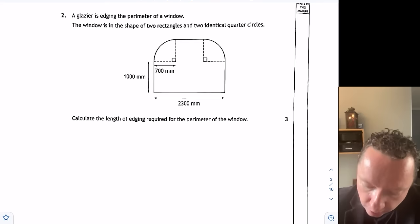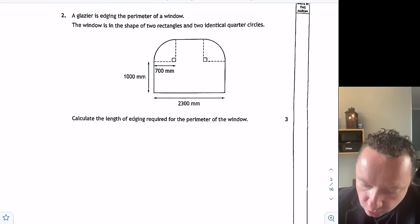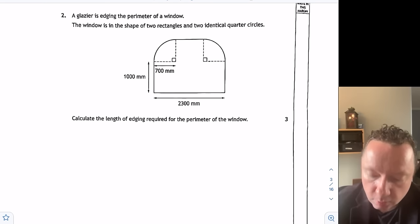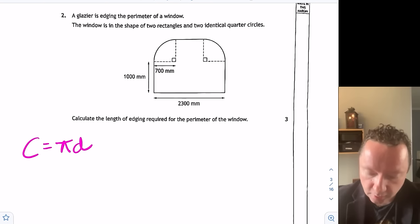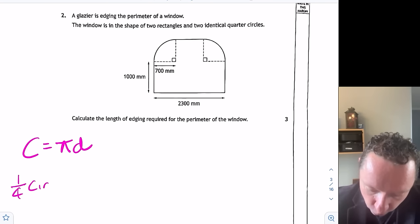So I'm going to have 1,000 plus 2,300 plus another 1,000 for the straight sides, but then there's an arc length. You will recall from the exam paper that the circumference of a circle is pi times the diameter. We have two quarters of a circle, so we work out a quarter and then double the answer. For a quarter circle, we have one quarter times pi times the diameter.